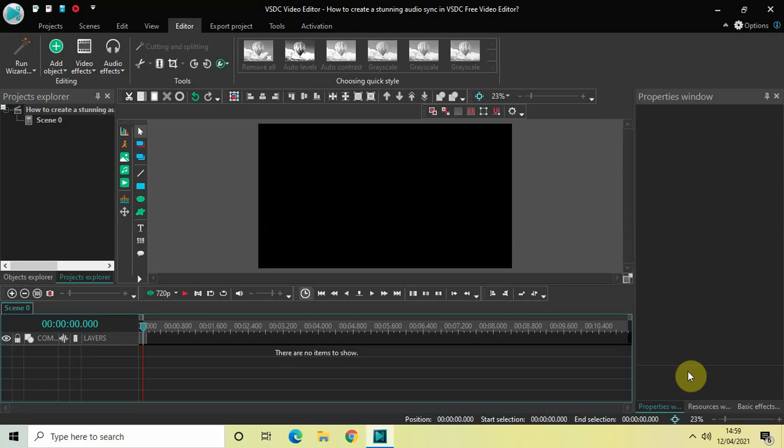Hey guys, welcome back to NextGenBlogger. In this video I want to show you how you can create a stunning audio sync in VSDC free video editor. It's actually super easy to create an audio sync in VSDC, so without further delay let's get started.